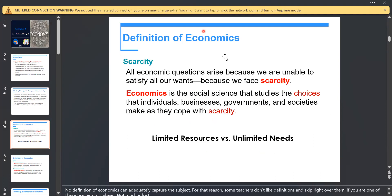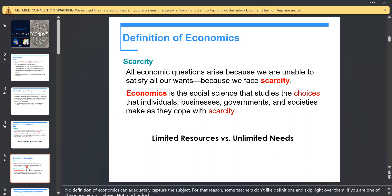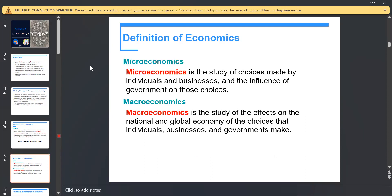The economic problem is about limited resources and unlimited needs. For example, in true and false questions: if we say the economy has unlimited resources, that is a wrong statement. Do we have limited needs? No — we have unlimited needs.